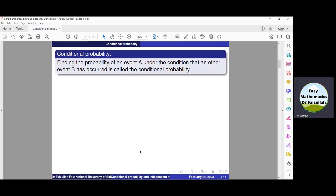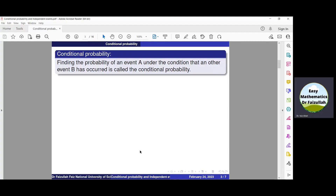Bismillah ar-Rahman ar-Rahim. Assalamu alaikum. Dear students, sometimes the probability of one event is dependent on the probability of another event. The probability of one event is given and we need to find the probability of another event. In that case, we use the concept of conditional probability.